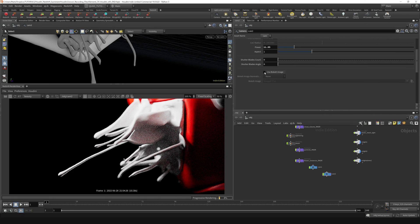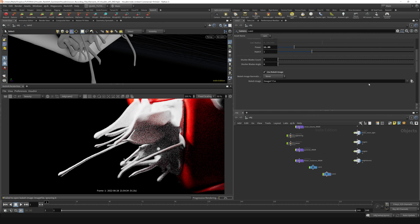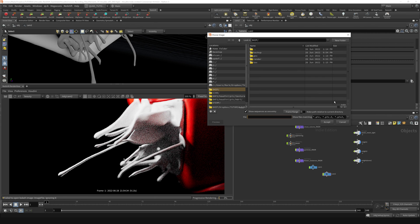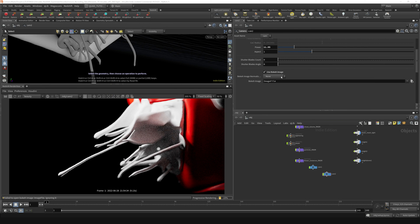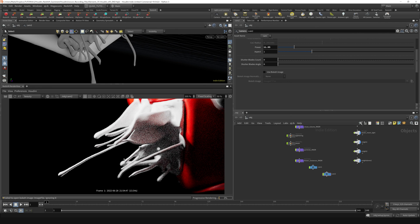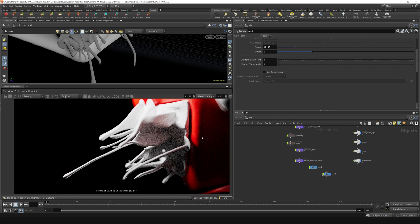And then down here, if you want to add a bokeh image, you can do that here. You say use bokeh image and you can navigate to your favorite bokeh image. I don't have any on hand right now, but you can go through this file browser and find whatever type of bokeh image file you want to load in there. And that's how you can get a bokeh working in your scenes.